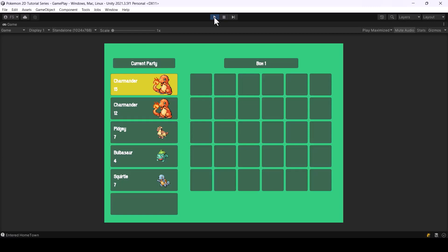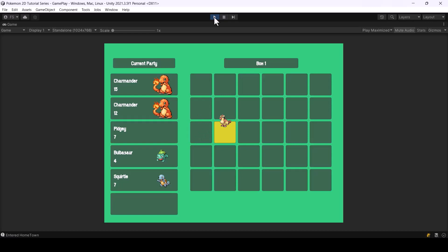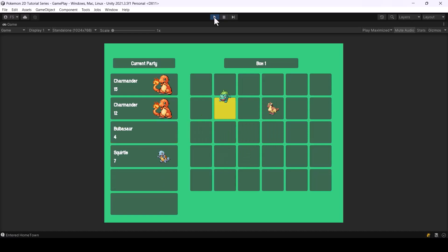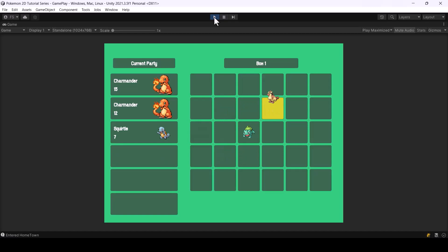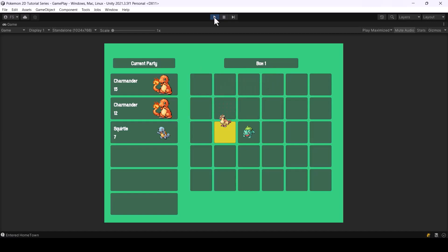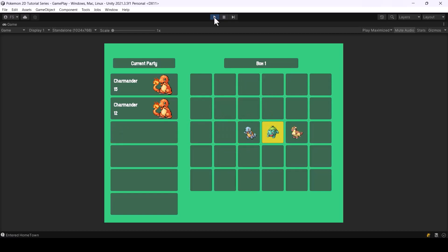Welcome to part 125 of my Pokemon game series in Unity. In the previous video we looked at how to move the Pokemon between the party and box slots, but while moving the Pokemon we did not have any indication that we were moving it. In this video we'll show an image above our selection to indicate that we are moving a Pokemon. When we select a Pokemon from the slot, we'll change the position of its image to a bit above the slot, and when we change the selection the position of that image will change accordingly.